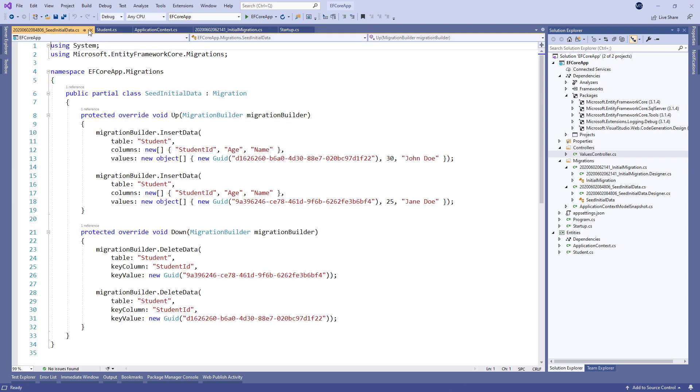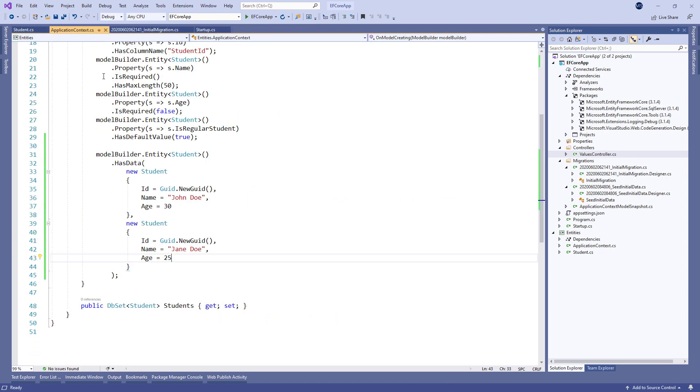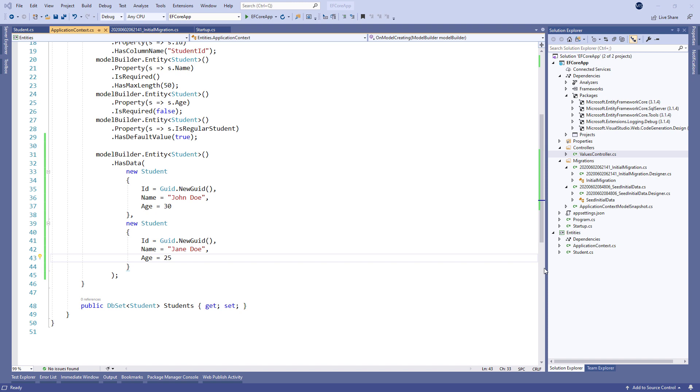We can place all of the configuration code inside the onModelCreating method, and that will work as it's supposed to. As you can see, our onModelCreating method is readable and easy to maintain. But what if we had a larger project with more classes and more data to seed? Our method would become hard to read and maintain.